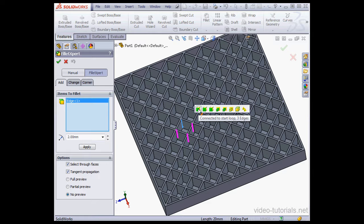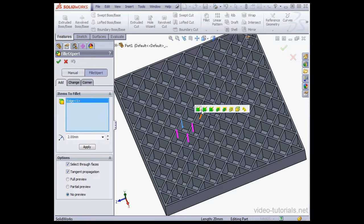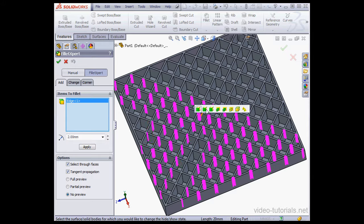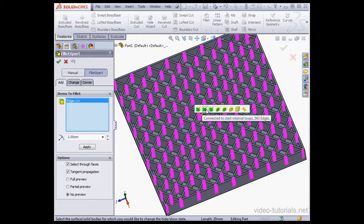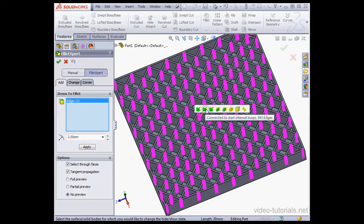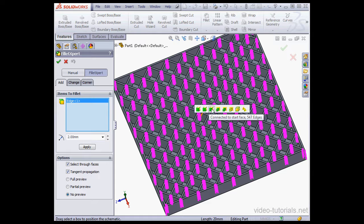Let's mouse over to the next icon. The description is Connect to Start Internal Loops, and I see that I'll be selecting 543 edges if I use this option. Let's mouse over to the next icon. Connect it to Start Face,